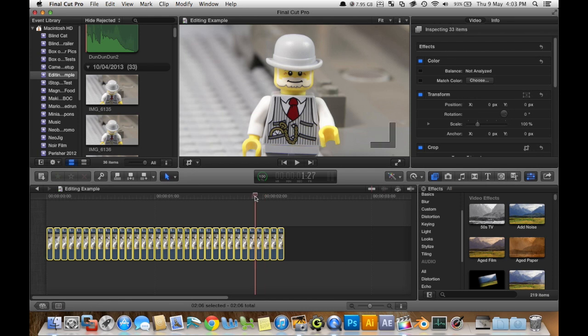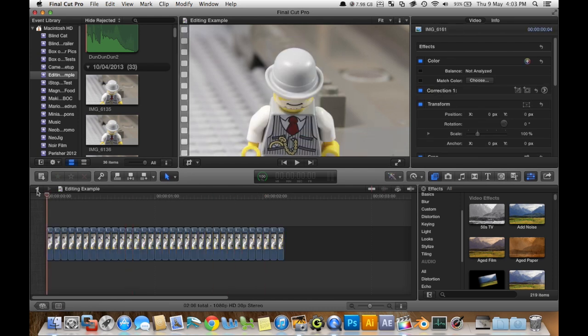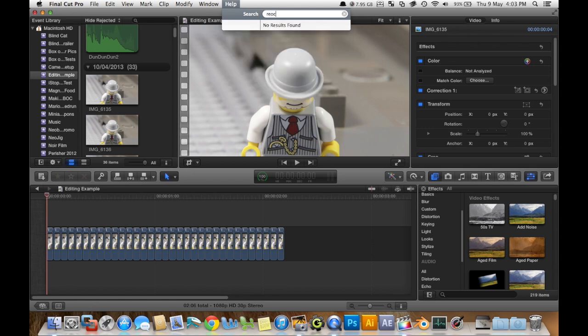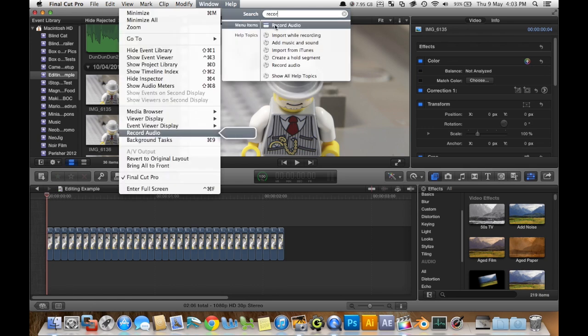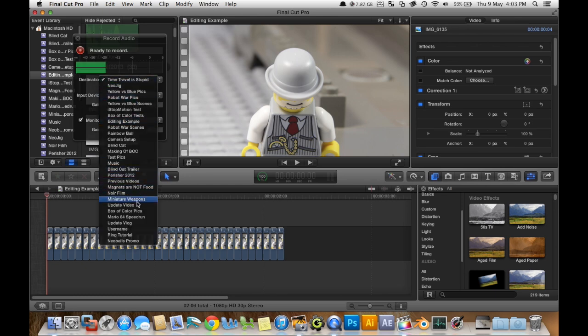So what I'm going to do before I do that is record a voice to go along with it. So to do that, let's go type in record audio. There we go. Destination.